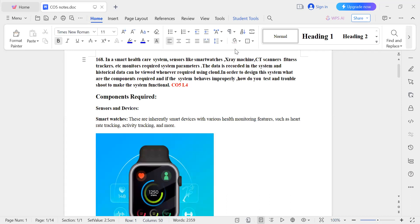This is question number 168 from the 175 IIoT questions PDF. This question is very important because in the IIoT question paper you will have five sections — section 1, 2, 3, 4, and 5. You will get this type of question in section 5, that is question number 9a, 9b or 10a, 10b.